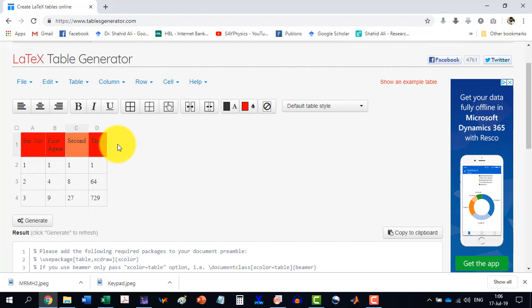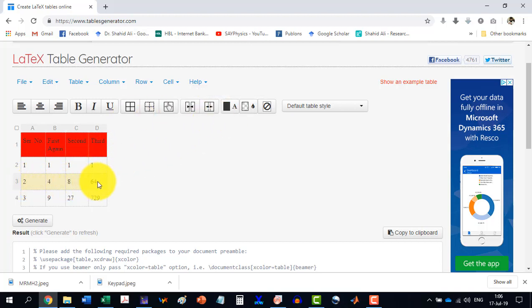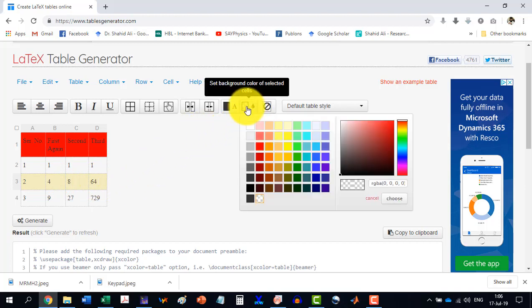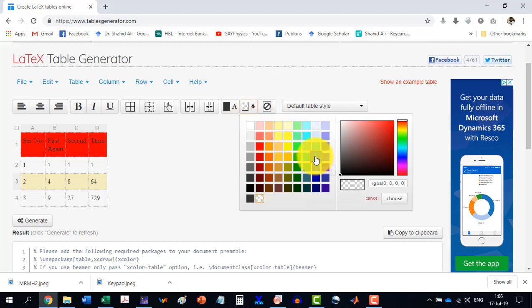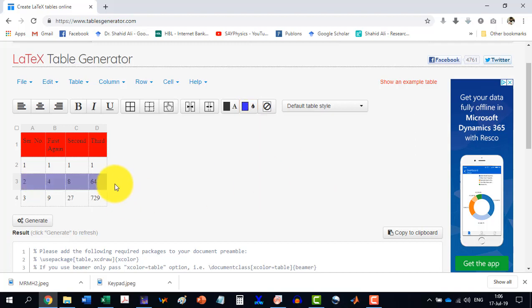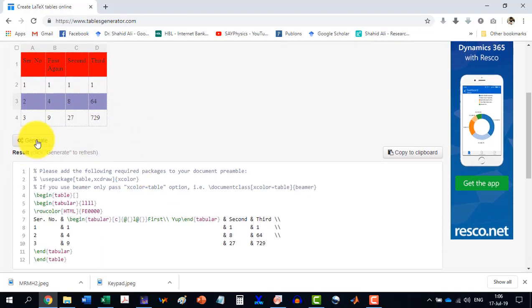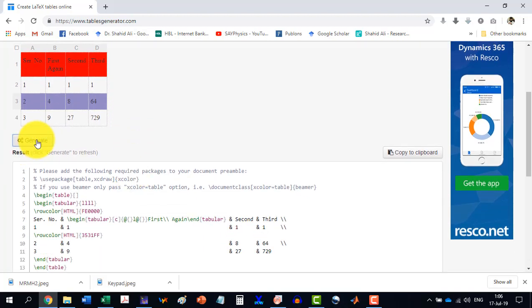Similarly, we can do something like for example, to this row, I give a background color. Let's say this one is having color like this. And now I'm having this my table and then I will write generate and it will generate all this. So I will have to take care to use this package.